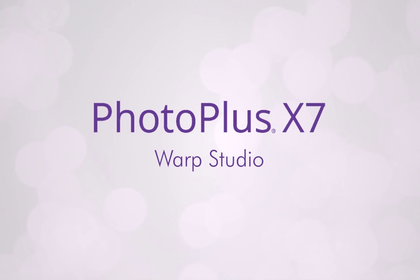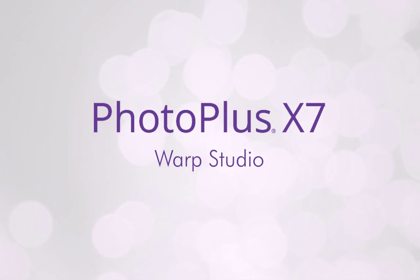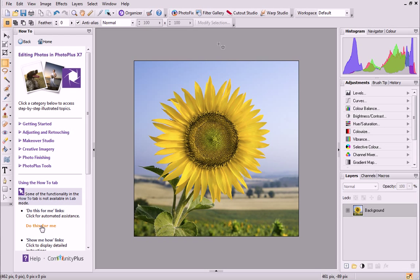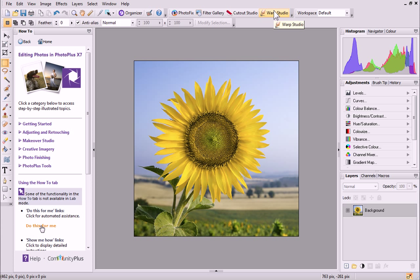Today, I'll introduce you to the Warp Studio. This is an exciting studio environment included in PhotoPlus, where you can deform your image as if it had a liquid surface. As you can see, I've already opened my photo in PhotoPlus. To open Warp Studio, simply click its icon on the Photo Studio toolbar.